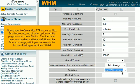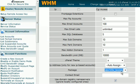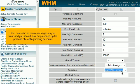Notice how the quota, max FTP accounts, max email accounts, and all other options on this page have just been filled in. This has been done in accordance with the definition of the bronze package, which you can set up in the account packages section of WHM. You can set up as many packages as you want, and you should, as it helps speed up the process of creating hosting accounts.